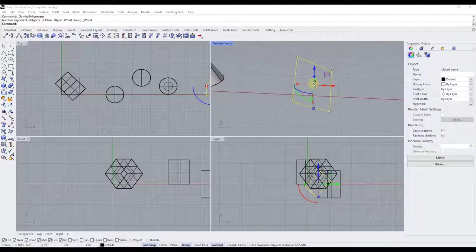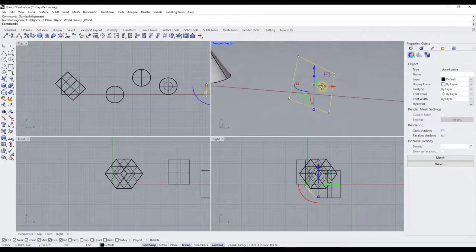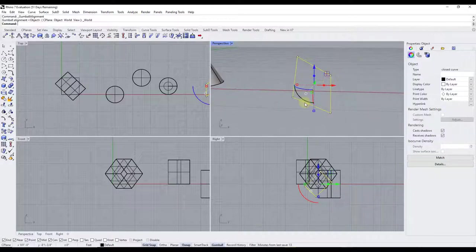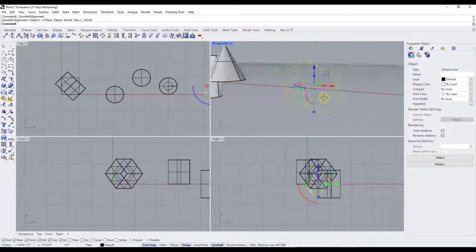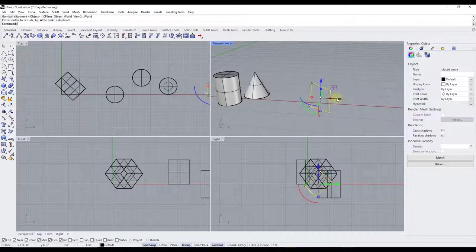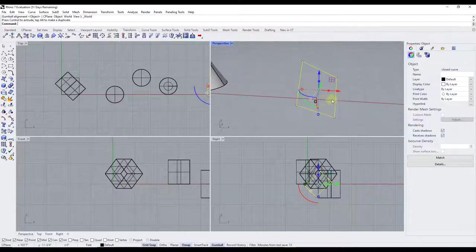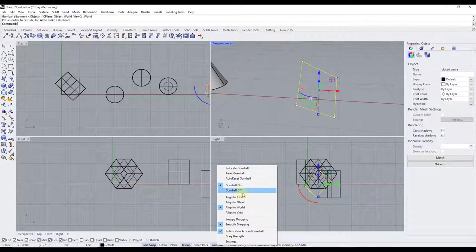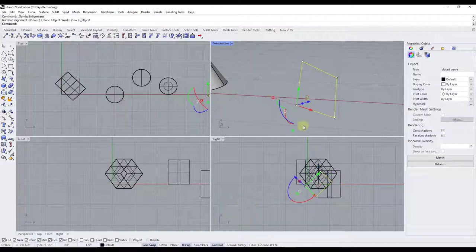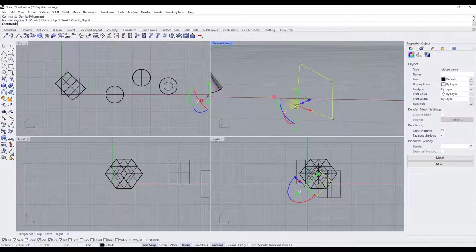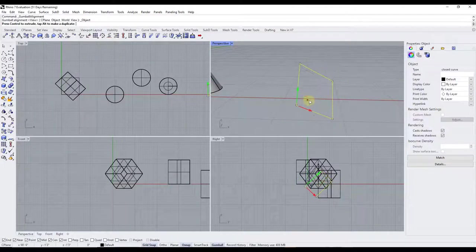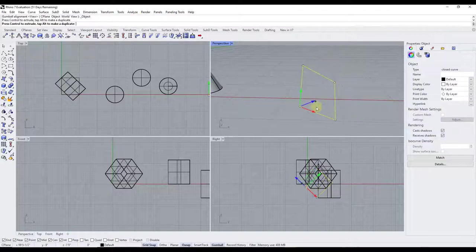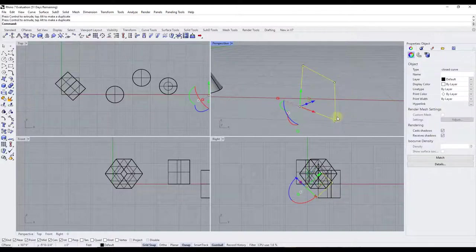Now let's say you have an object that doesn't align with your world axes — it's been rotated on multiple axes so the red and green of the world don't match the object. If you right-click on the gumball there are options to affect how it works, including 'align to object.' If you select that, it's going to align the gumball axes with your actual object, so you can move it along the object's own blue, red, or green directions.